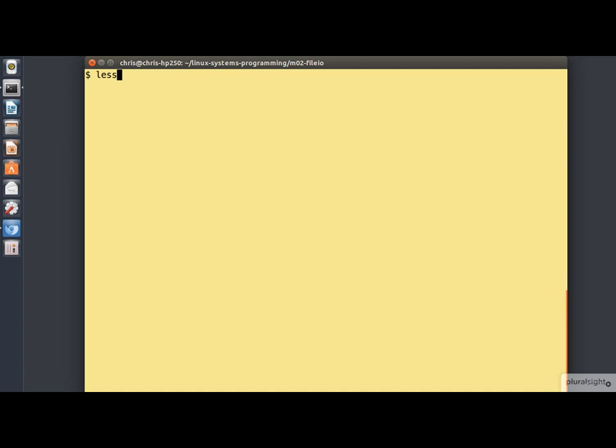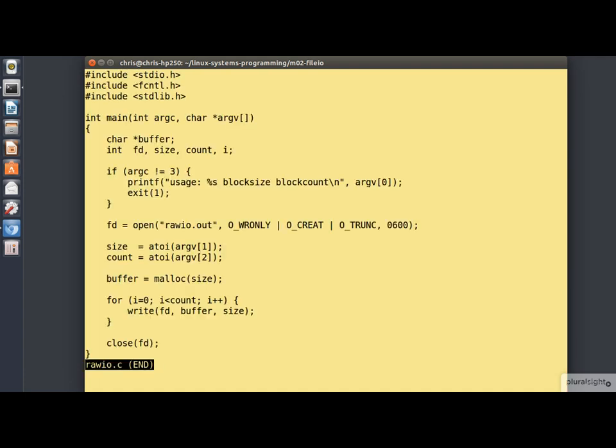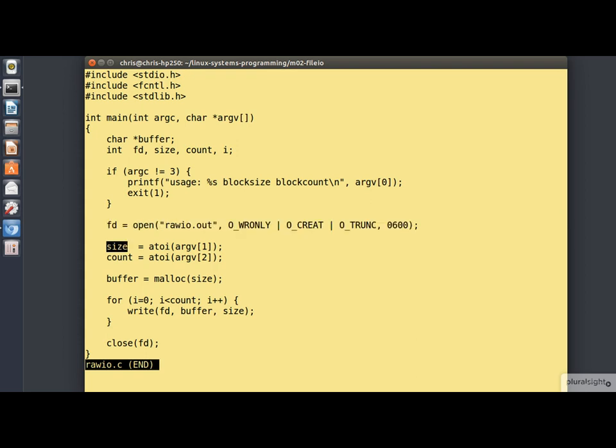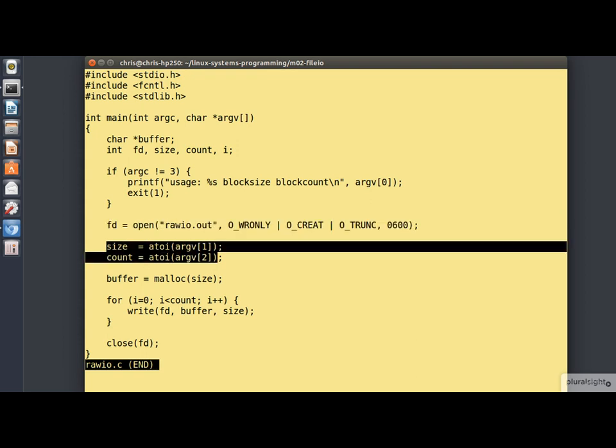Here's a program called raw.io.c. You'll see that it opens a file called raw.io.out. Then it picks up a couple of parameters from the command line. I'll talk about this in detail in Module 4.